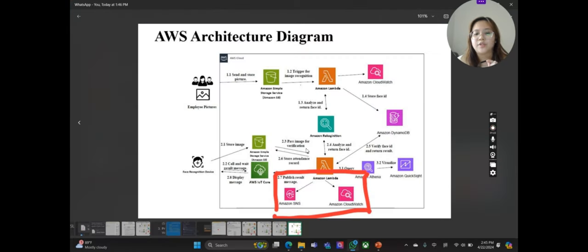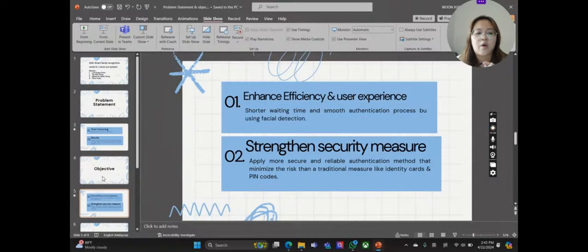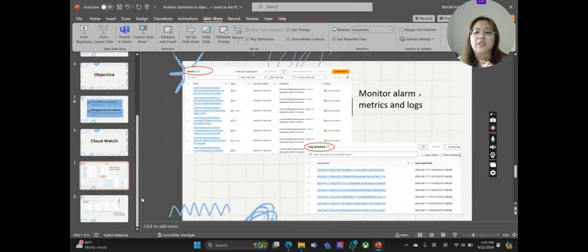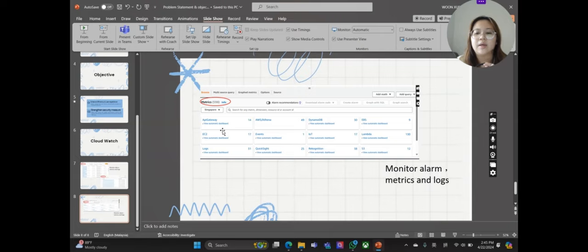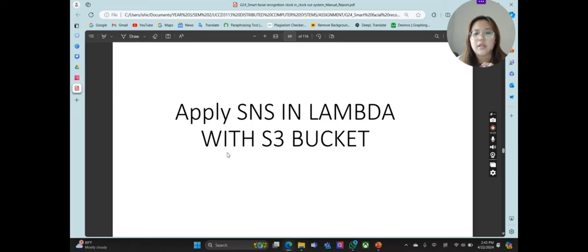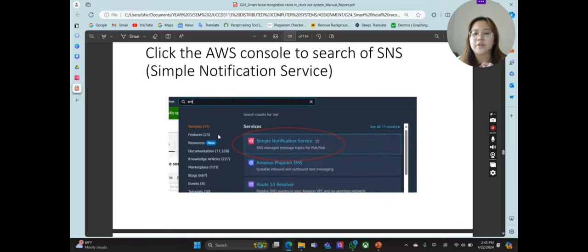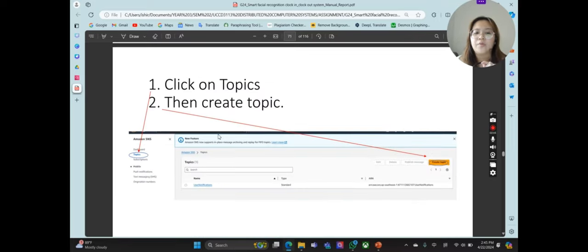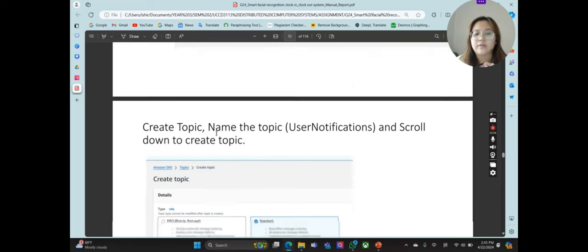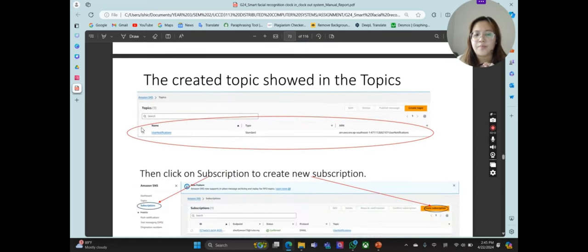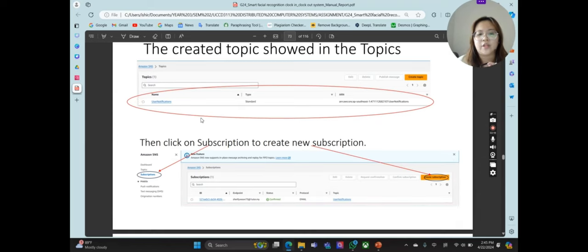This is the AWS architecture diagram for my part, which handles Amazon SNS and Amazon CloudWatch. CloudWatch is used to monitor alarms, metrics, and logs — so we can see what alarms have triggered and what is logged. We can also see the metrics for the services we are applying. For applying SNS with Lambda and S3 bucket, SNS is used to receive notifications during the clock in and clock out process. To do this, we create a topic named 'user notifications', and the related topic will appear.